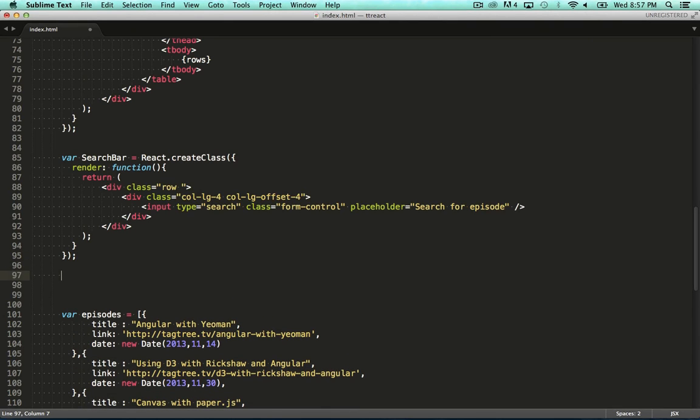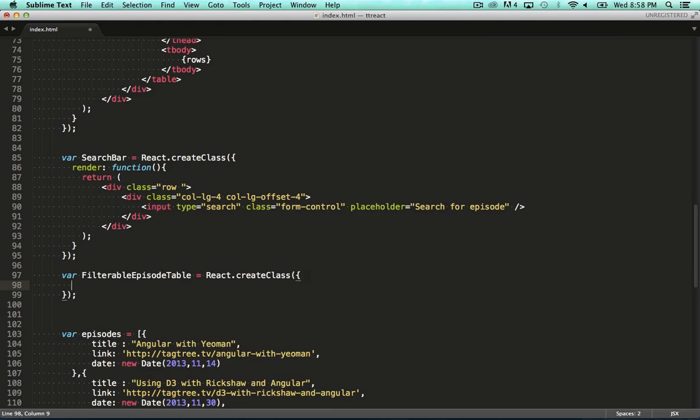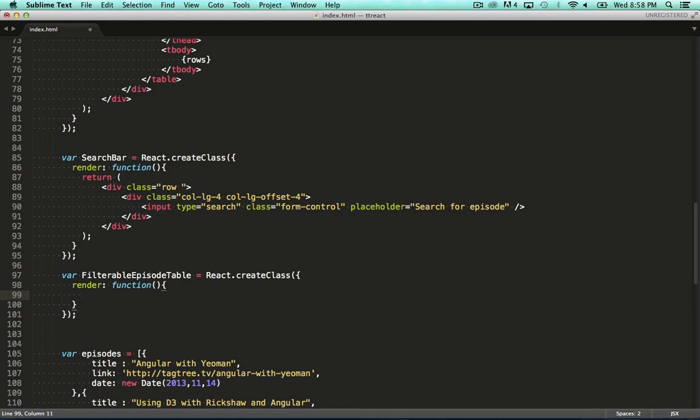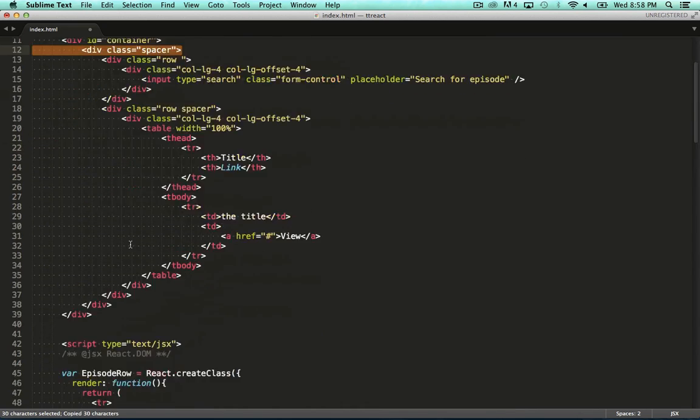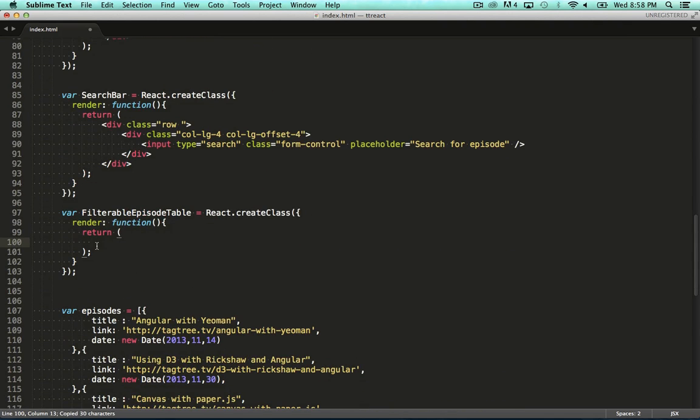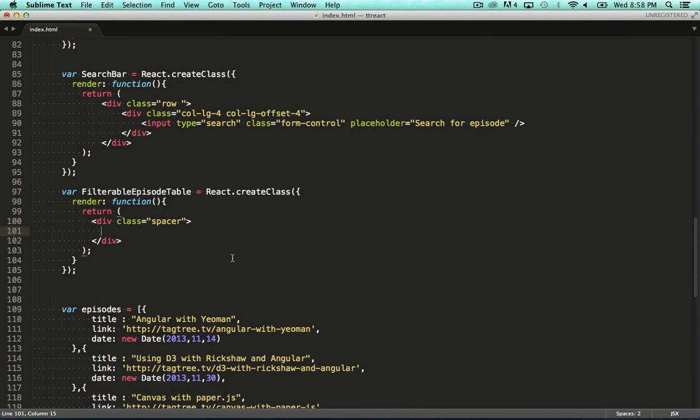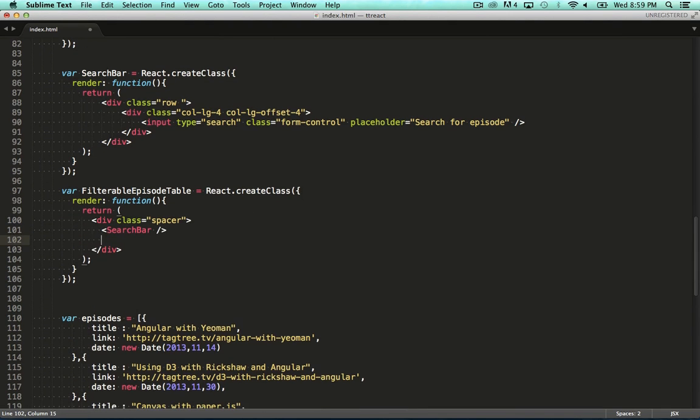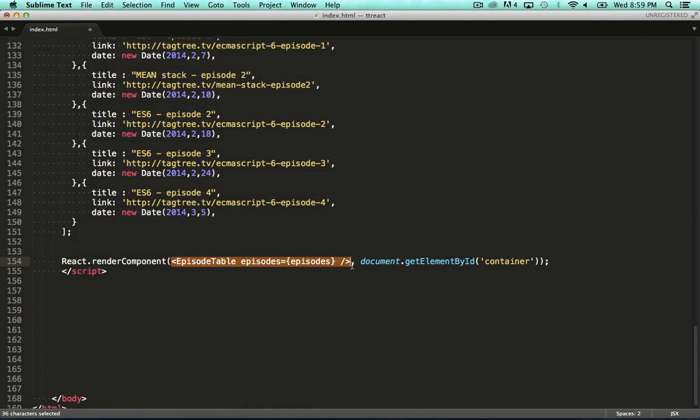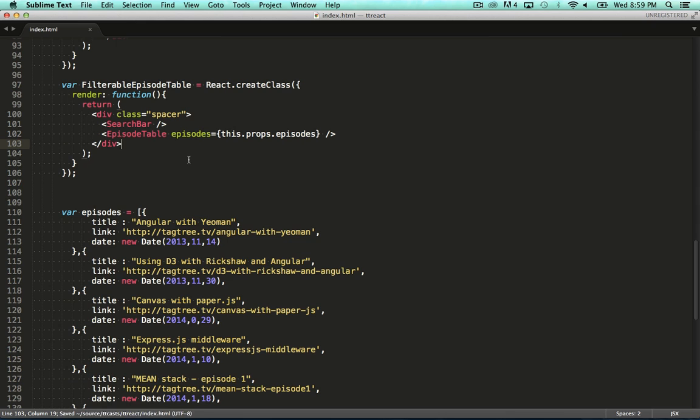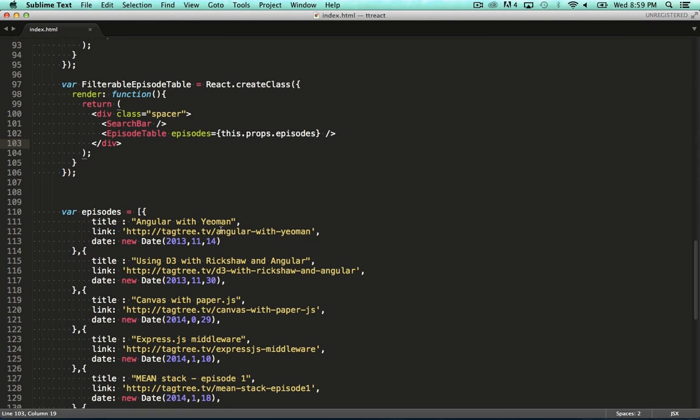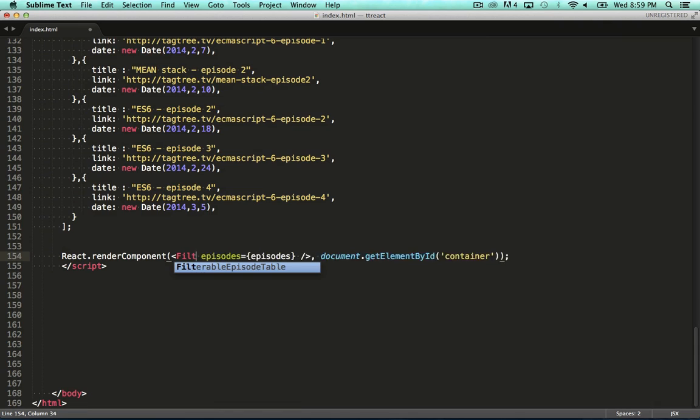Next, we move on to defining our root component, the filterable episode table. By now, this should all be familiar to you. We call create class, specify a literal with render on it, and return some markup. This component is just a container component, so its markup is pretty light and consists mainly of references to the search bar and the episode table components.